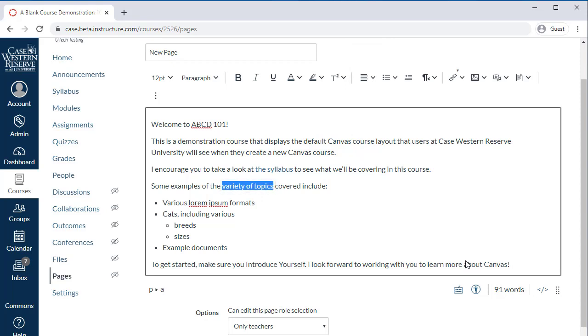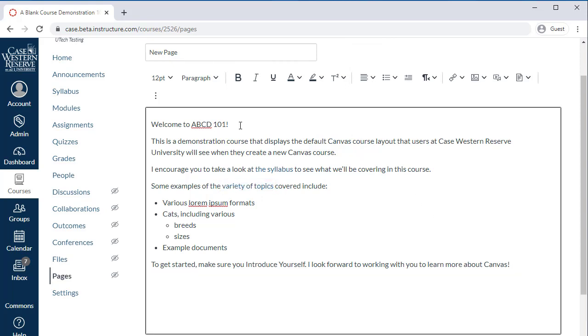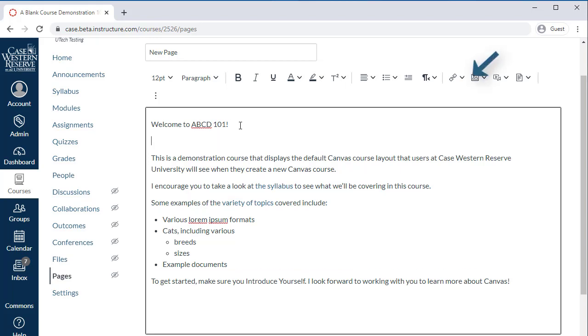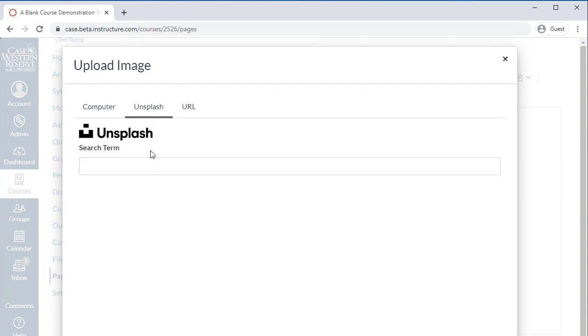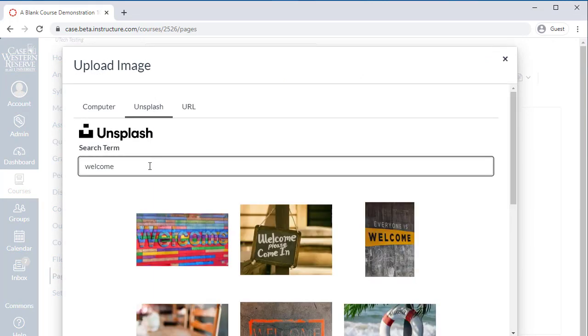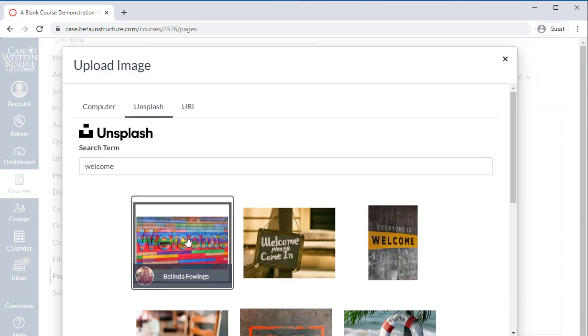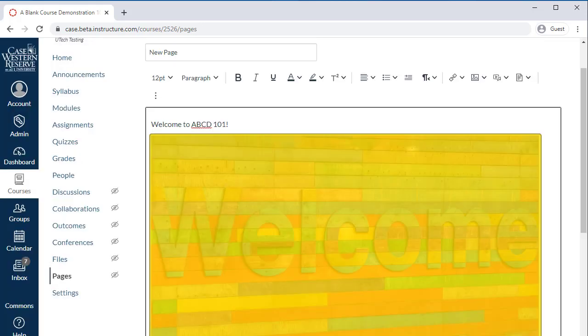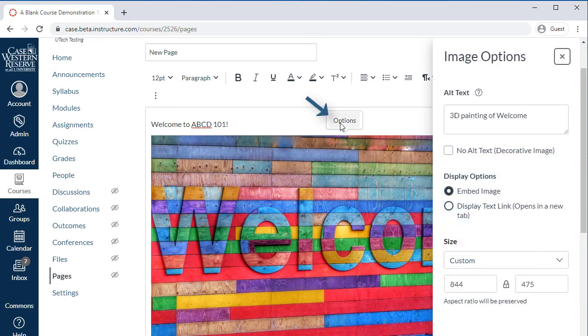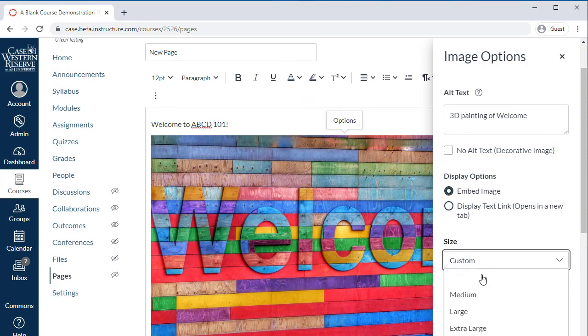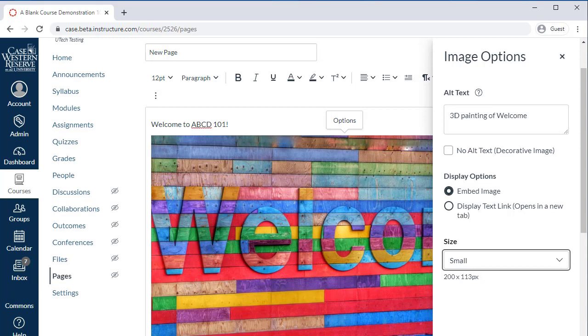Just like files, inserting images can be done easily in the new RCE. Select the Images button, then choose your image source. If you want to search for free images, you can choose to upload an image and search Unsplash, or choose the URL option and pull in an image from the web. Once you've added an image, select it and choose the new options popup to set alt text display options, and change the image size.